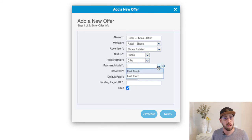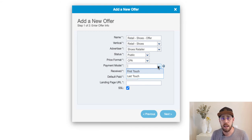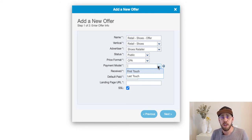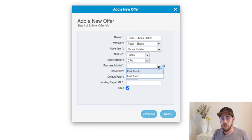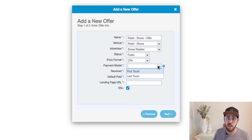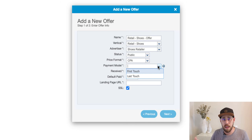Now we have an attribution model. Attribution is at the core of what we do at Cake — it is the tracking and the fundamentals of how we choose to pay our affiliates. In an affiliate network scenario, you'll have lots of affiliates driving traffic through similar user bases, where the same user may click on multiple affiliates' tracking links. You need to select how you want to pay your affiliates: first touch, meaning the affiliate drove the initial click, or last touch, meaning the user clicked on maybe the second or third affiliate and then converted. I'm going to go ahead and select last touch.